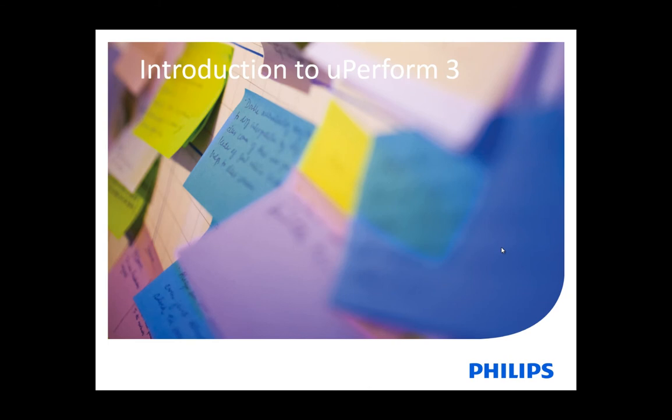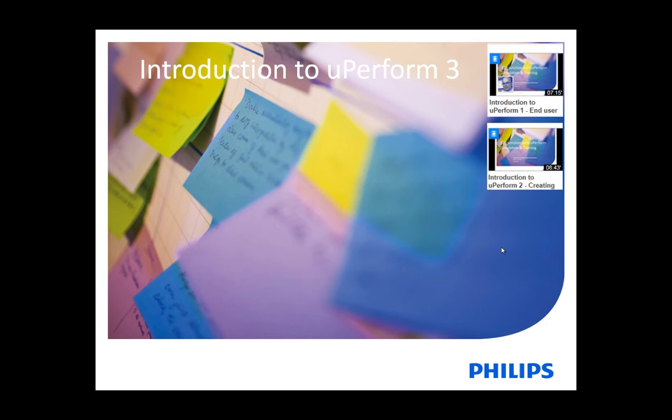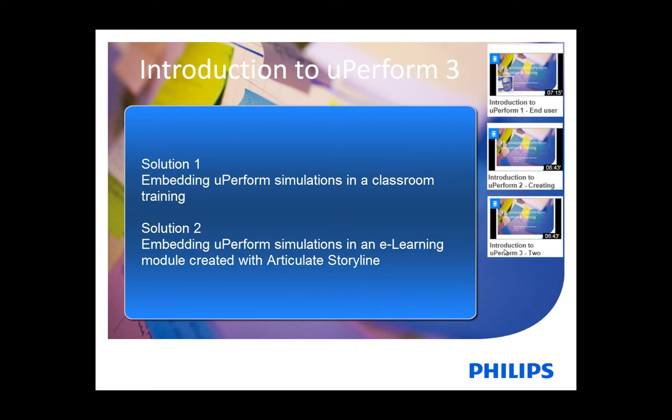In the first movie, I showed how the end-user views Uperform. In the second, I showed how to create simulations and documentation from a single recording. And in this last demo, I will show you two solutions where we embed Uperform content in a classroom training and in an online learning module.